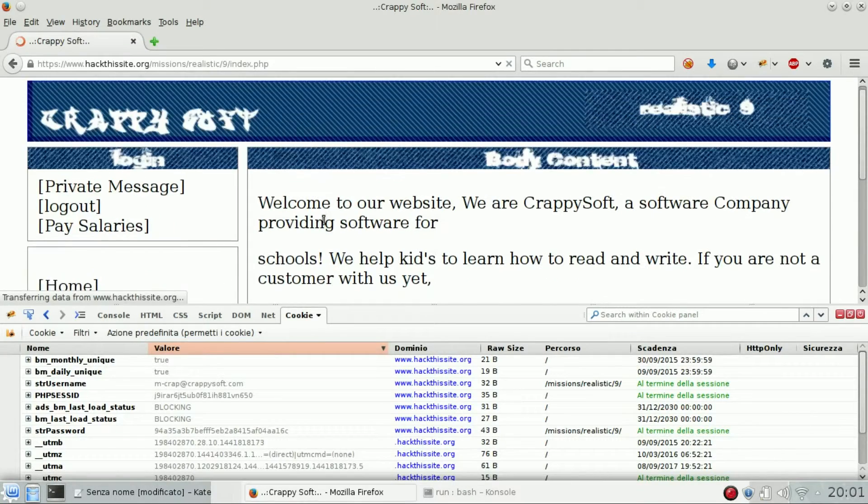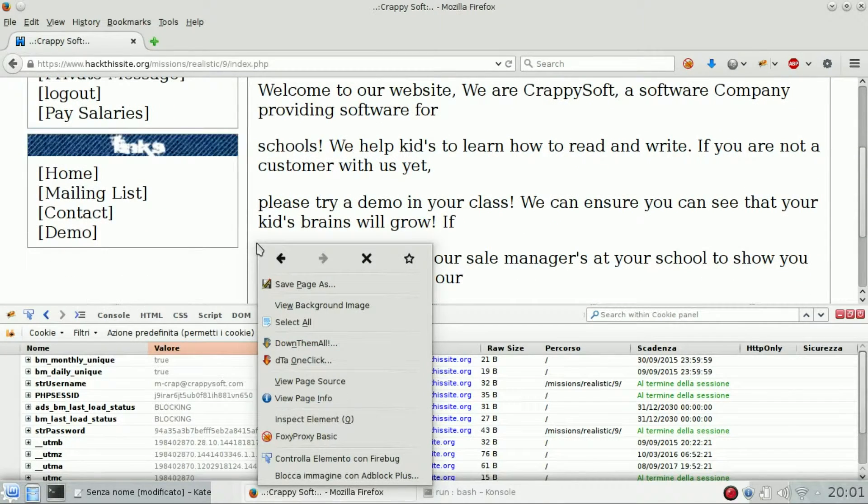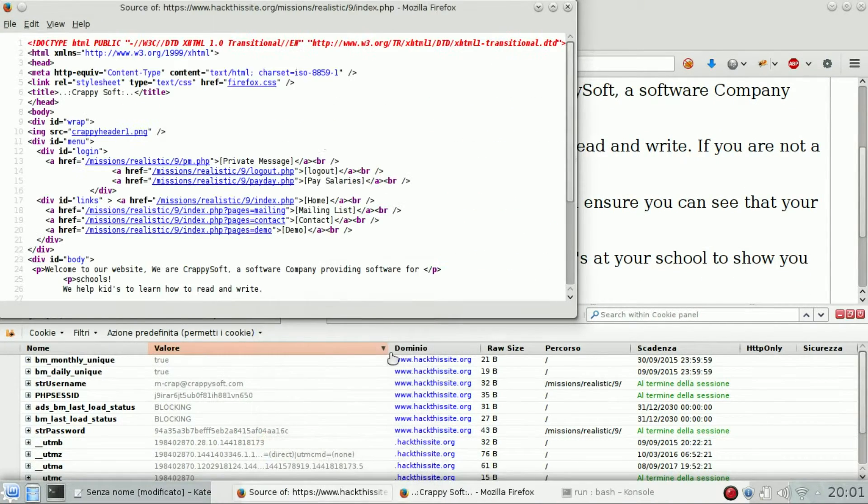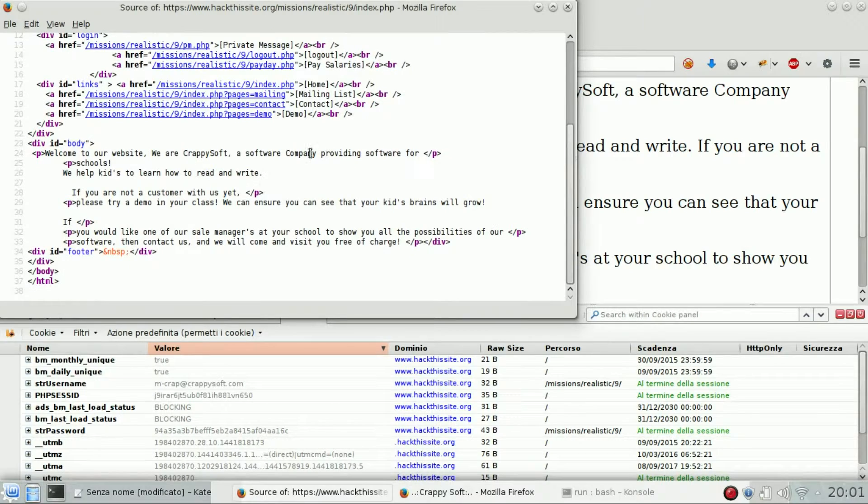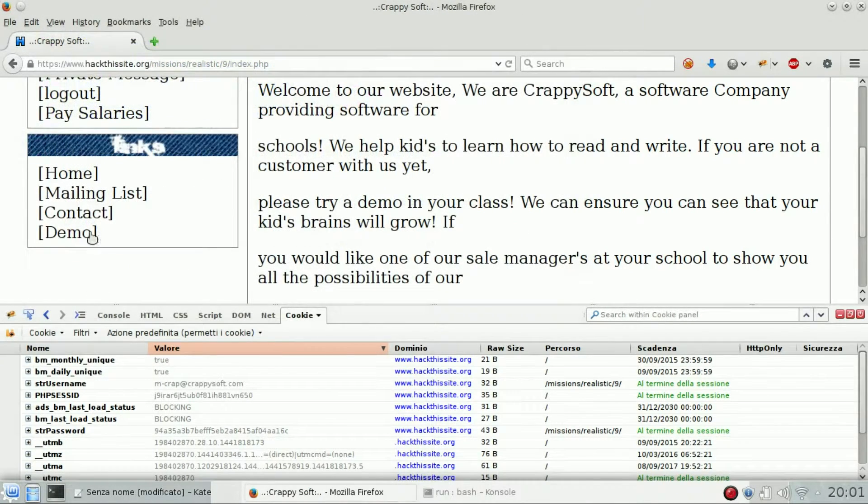Basically you just need to open every page and search in the source just to see if there are some other folders.